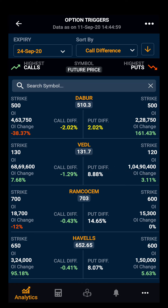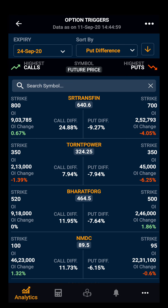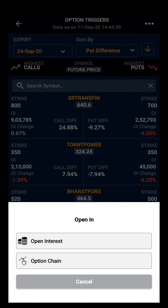In the same way, you can also sort the stocks by put difference or change in OI. Additionally, you can open the stock in open interest and option chain views. Thank you.